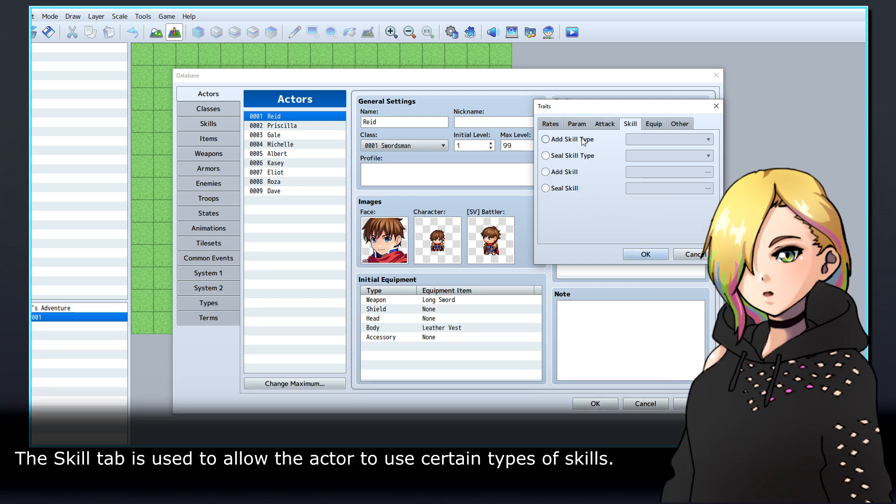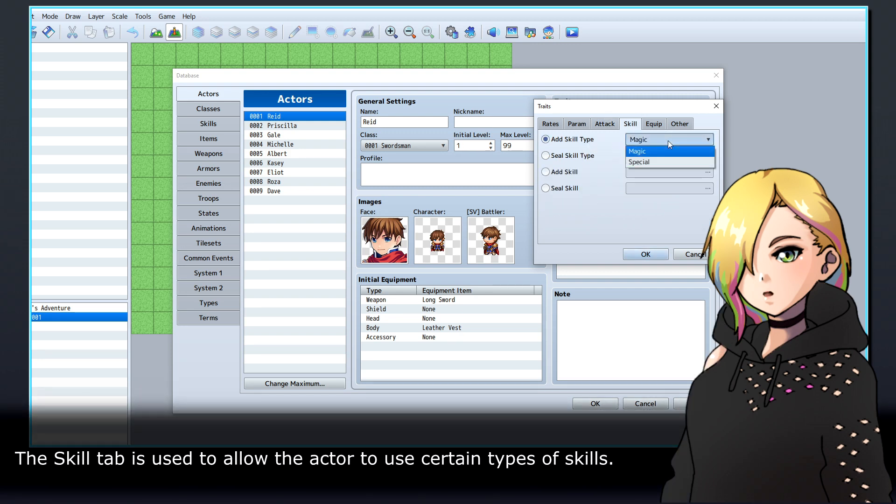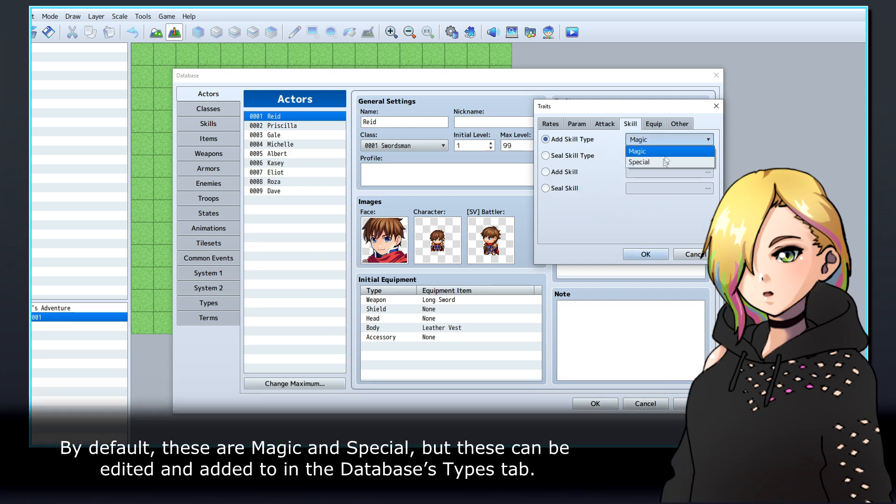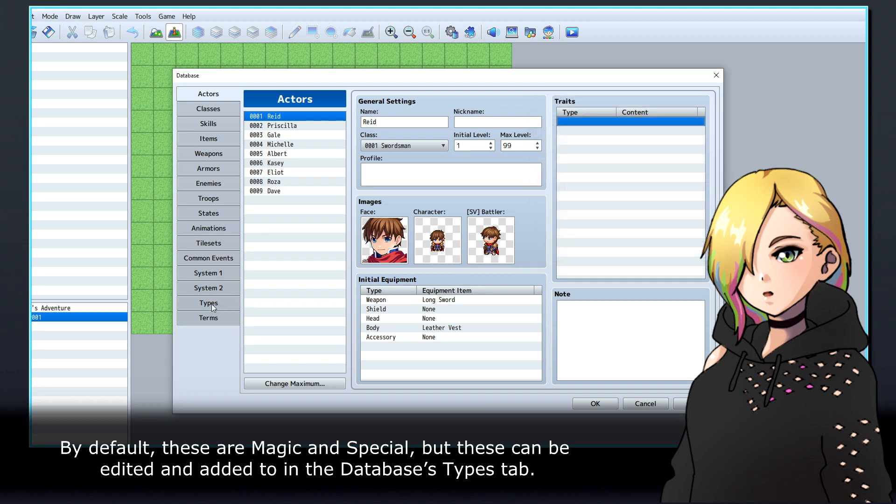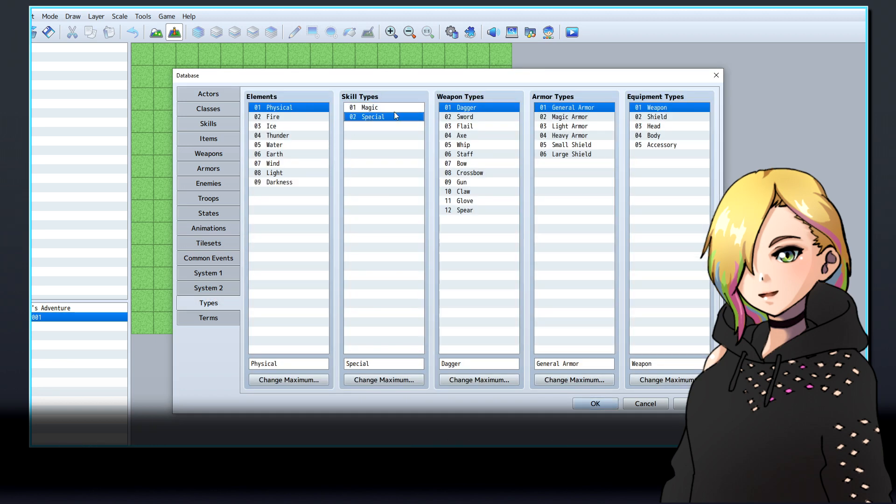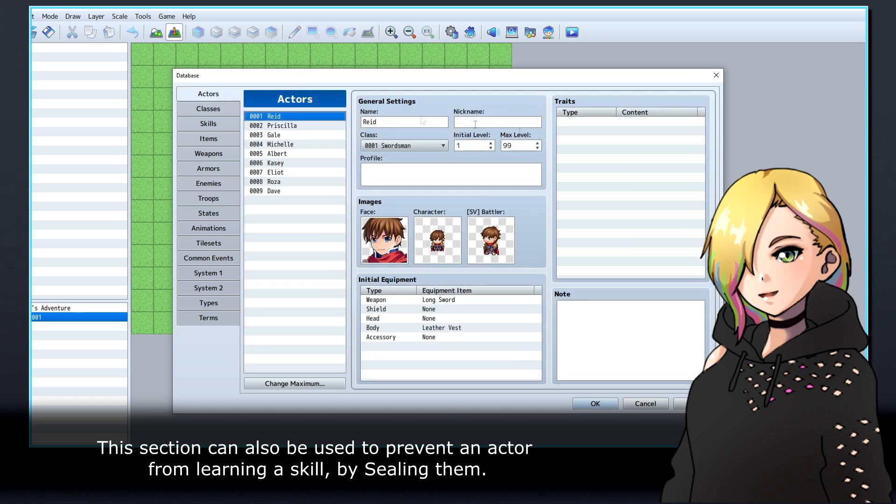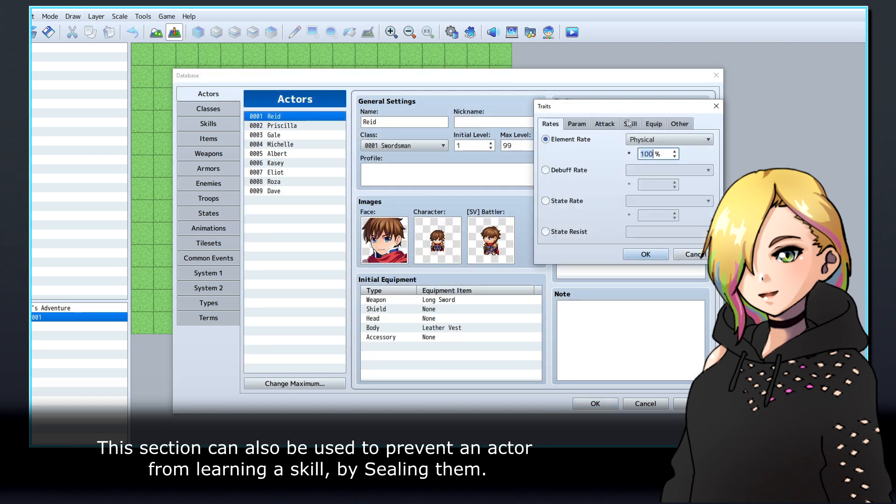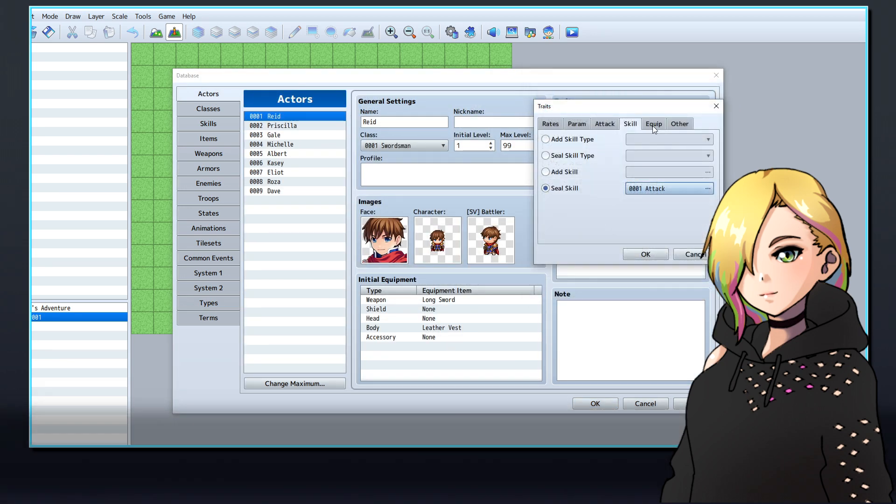The Skill tab is used to allow the actor to use certain types of skills. By default these are magic and special, but these can be edited and added to in the Database's Types tab. This section can also be used to prevent an actor from learning a skill by sealing them.